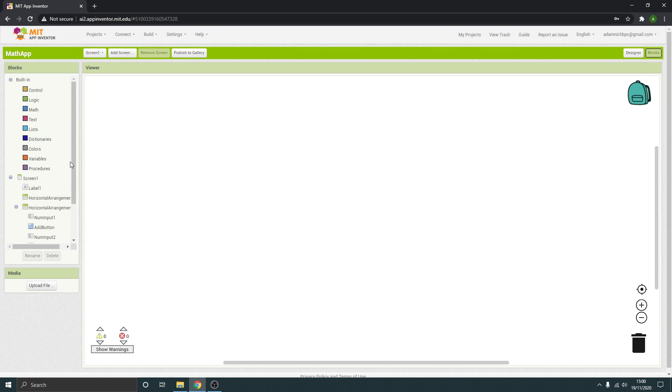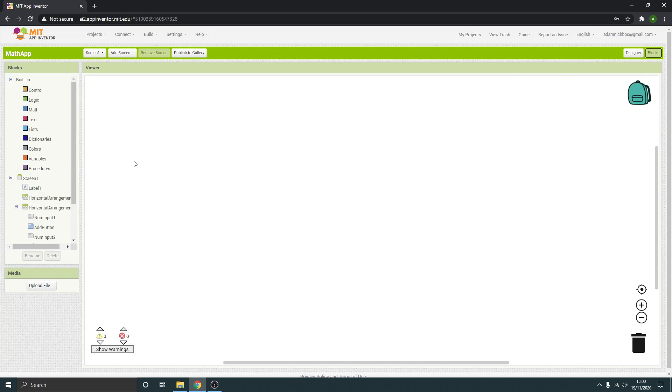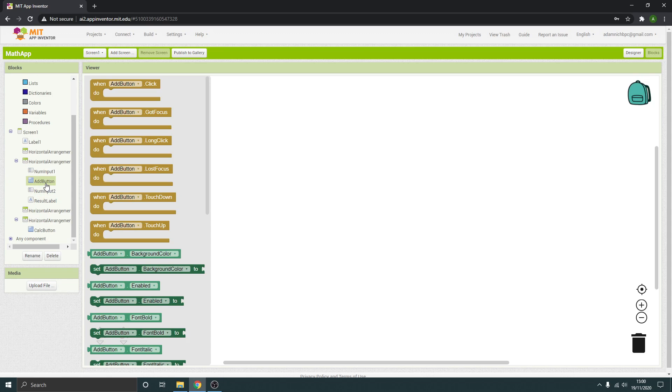The first thing we're going to do is make this button so when you click it it cycles between the plus, minus, times, divide, whatever. So we need to, it's going to be this add button that we're affecting.